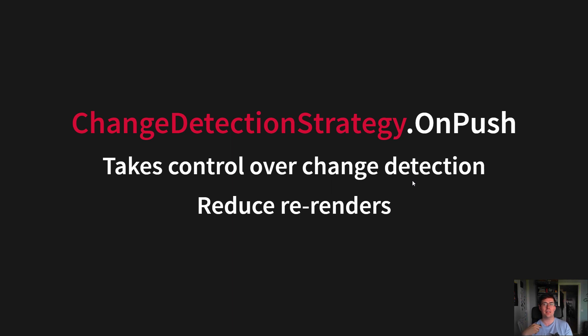Angular does this a bit aggressively by default, and you should take control, especially in larger components.